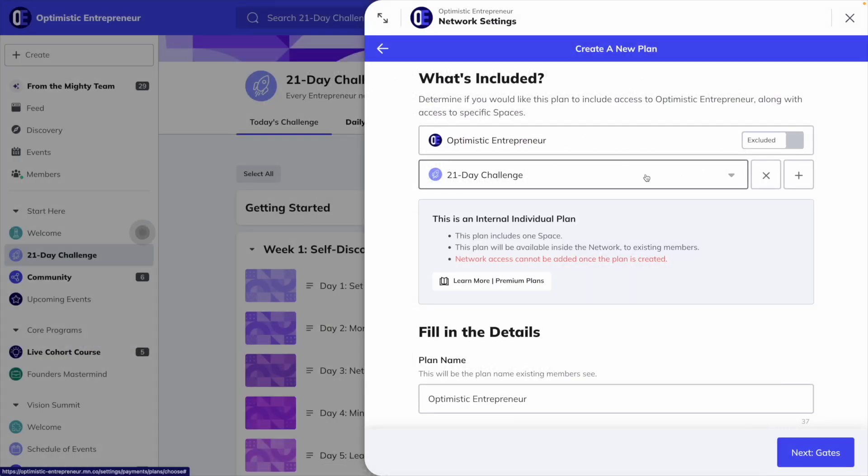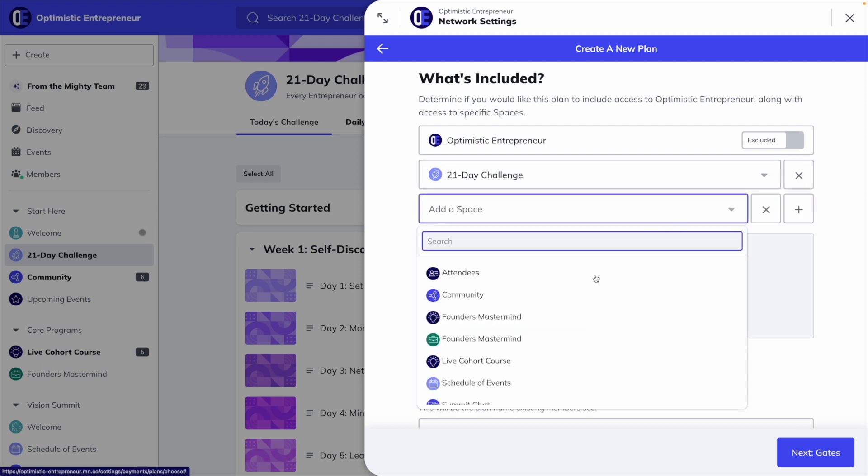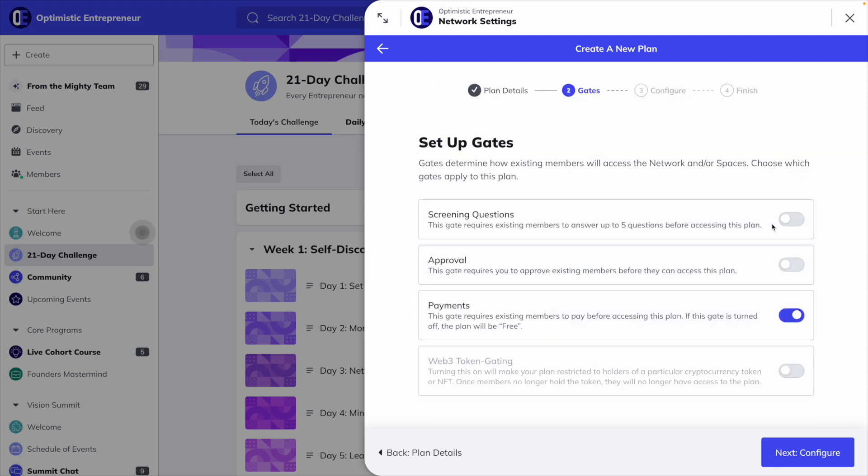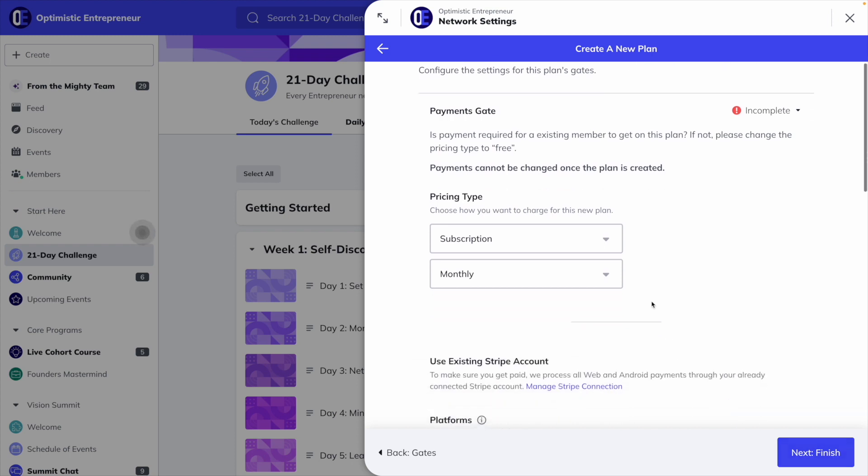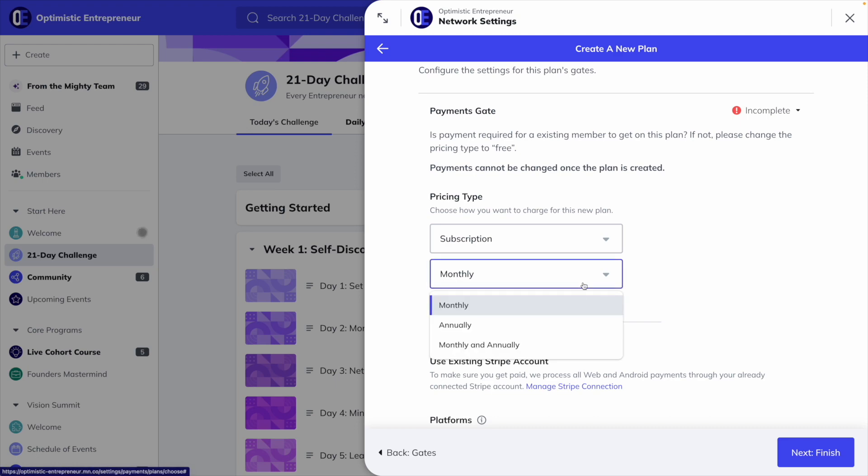With Mighty, payment options are a lot more robust. First, you can charge for access to any of your spaces or a bundle of spaces. When it comes to charging your members, you can offer one-time payments, subscriptions both monthly and annual, token gating, and free plans. Lastly, you can charge in 135 different currencies.